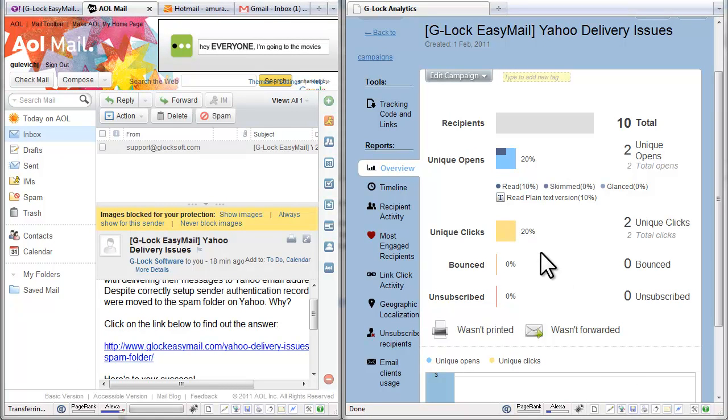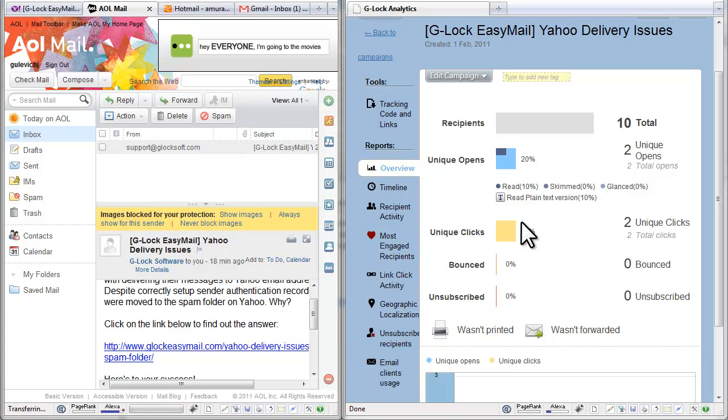So G-Log Analytics can also track if the recipient reads the message in the plain text format or in the HTML format but with disabled images.